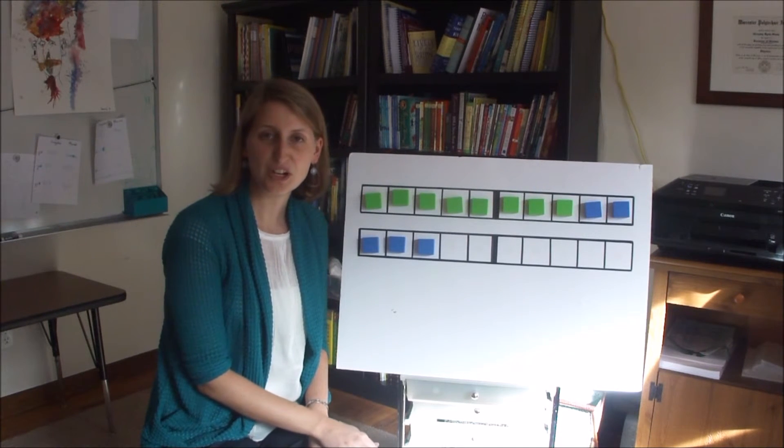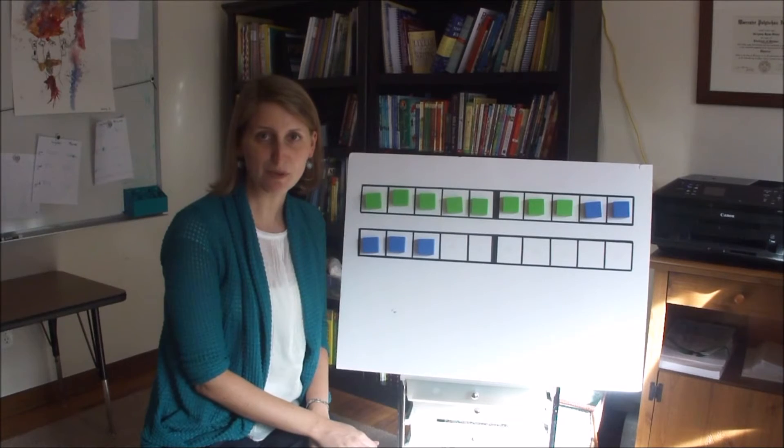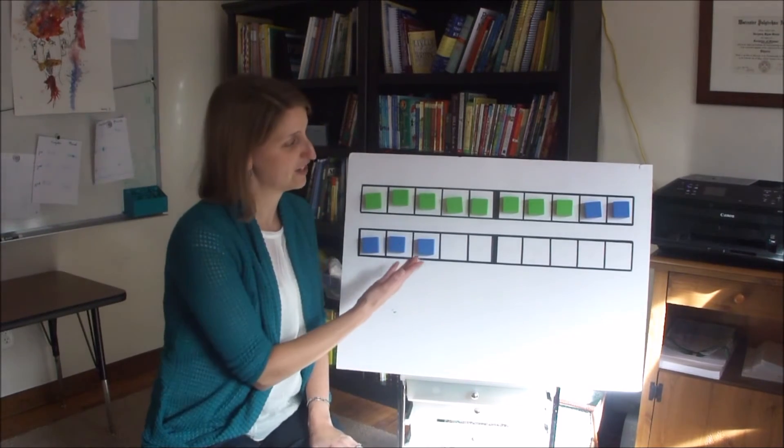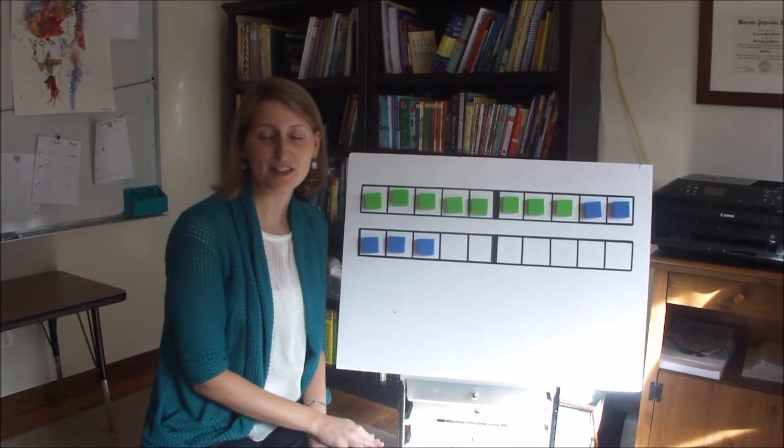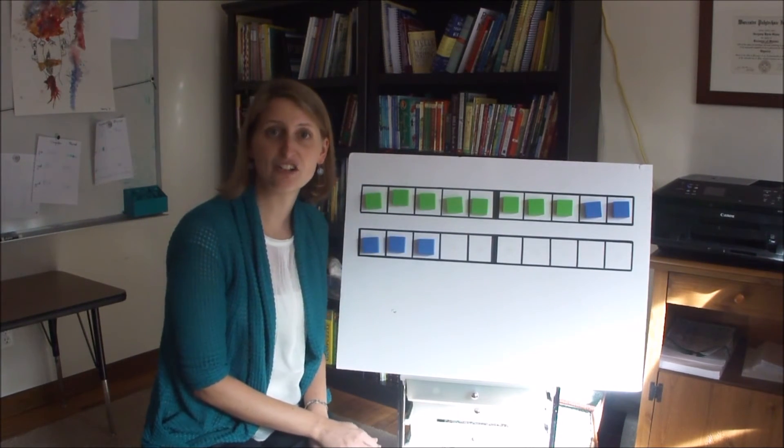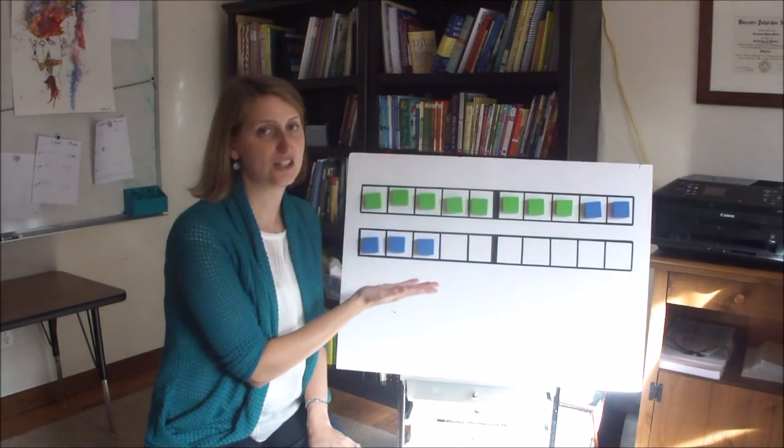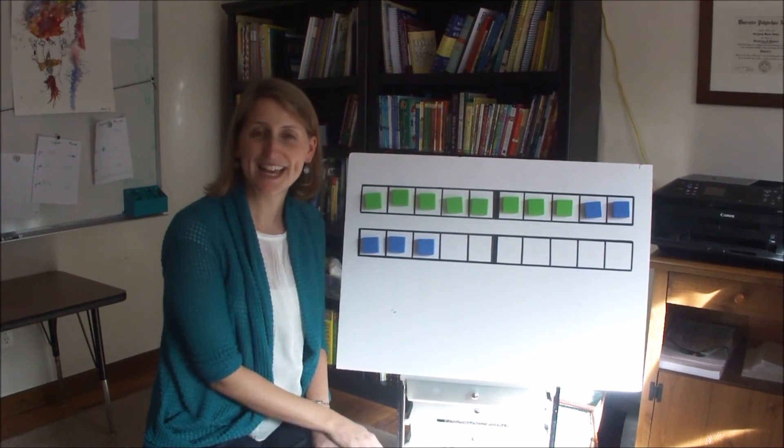As you work this week, make sure that you keep reminding your child to start to visualize the blocks and to get them into her head. Gradually move from using the actual blocks to starting to visualize them.